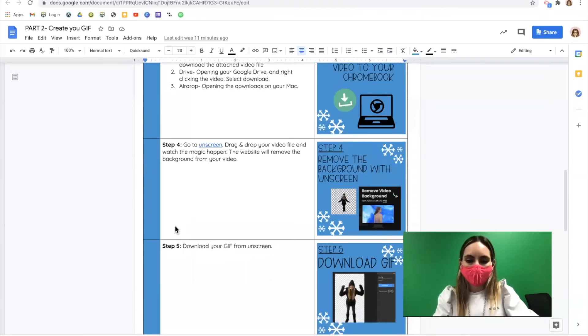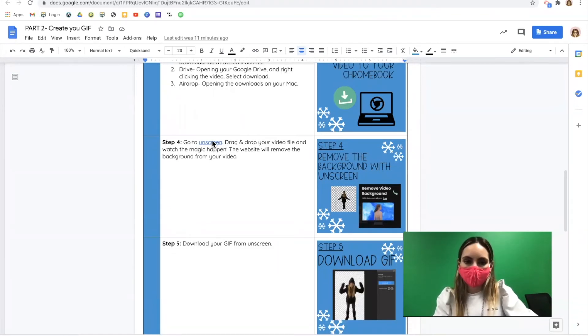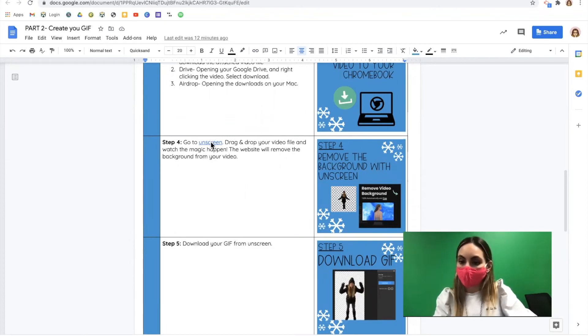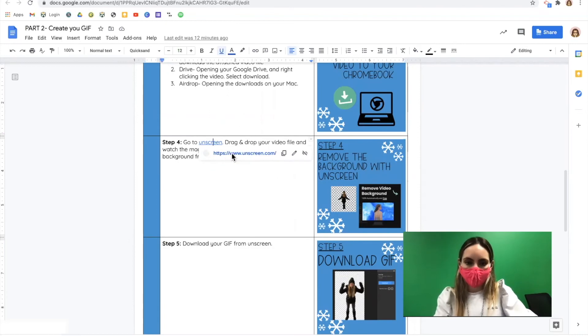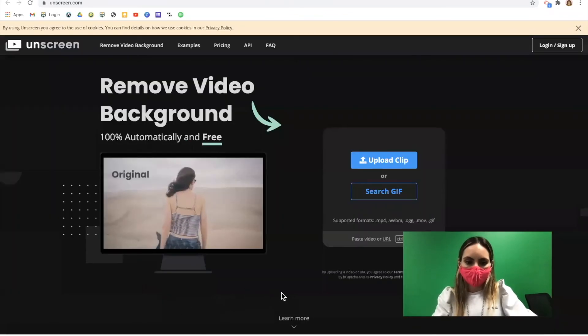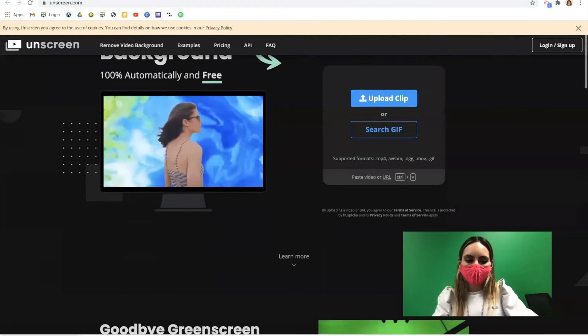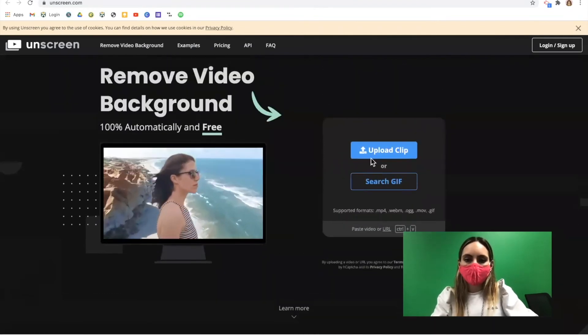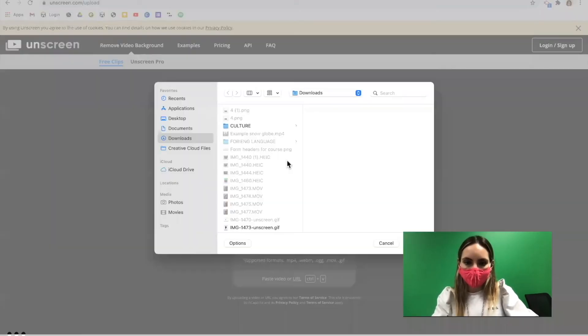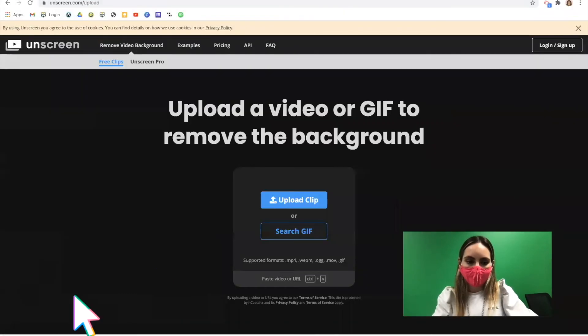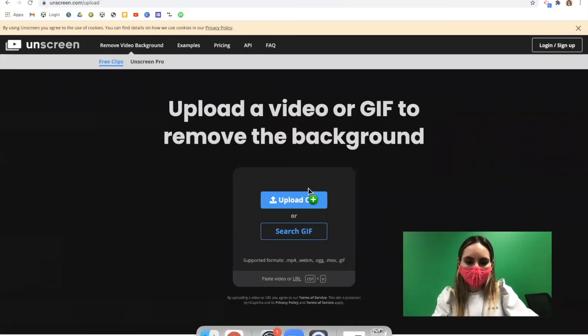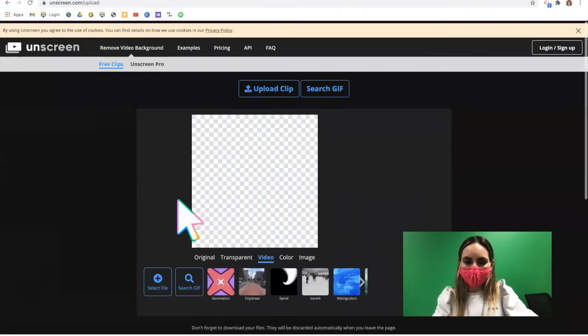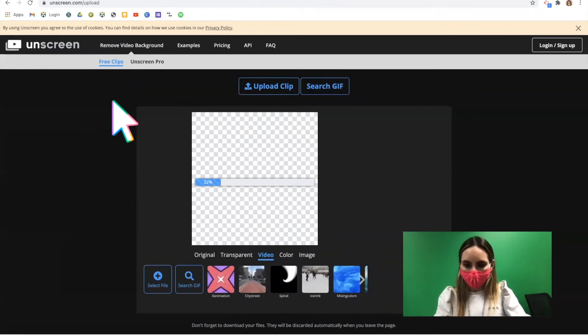Now that we have our video on our computer, we're going to go to a website called Unscreen. All we need to do is drag and drop the file and watch the magic happen. The background is going to disappear. I have my file downloaded right here, but you might need to click the blue upload clip and search on your computer. I'm going to drag my file anywhere onto the webpage and it's going to start removing the background.